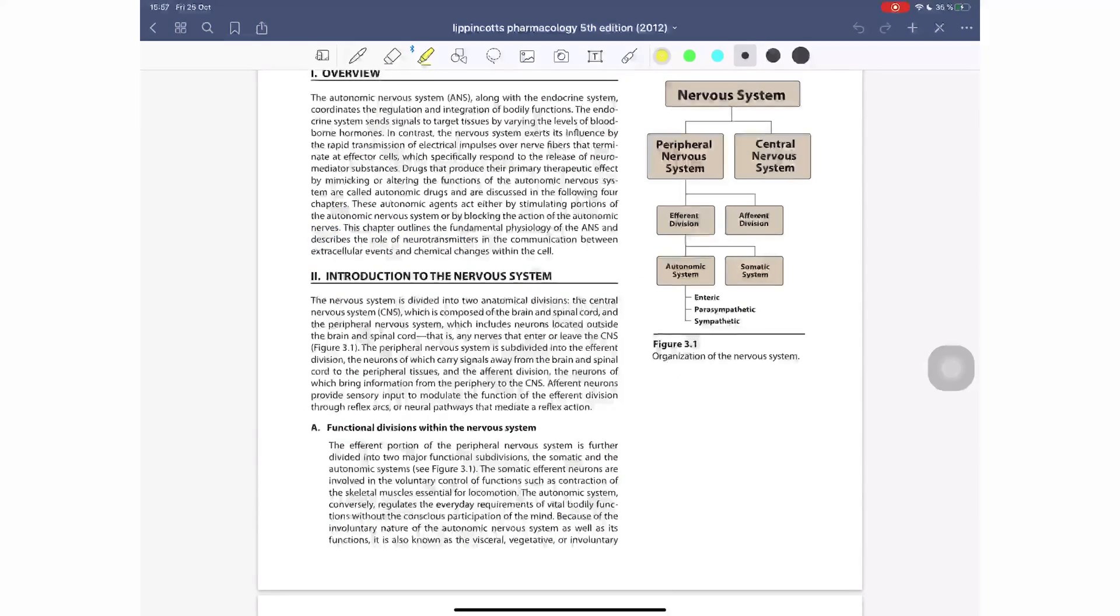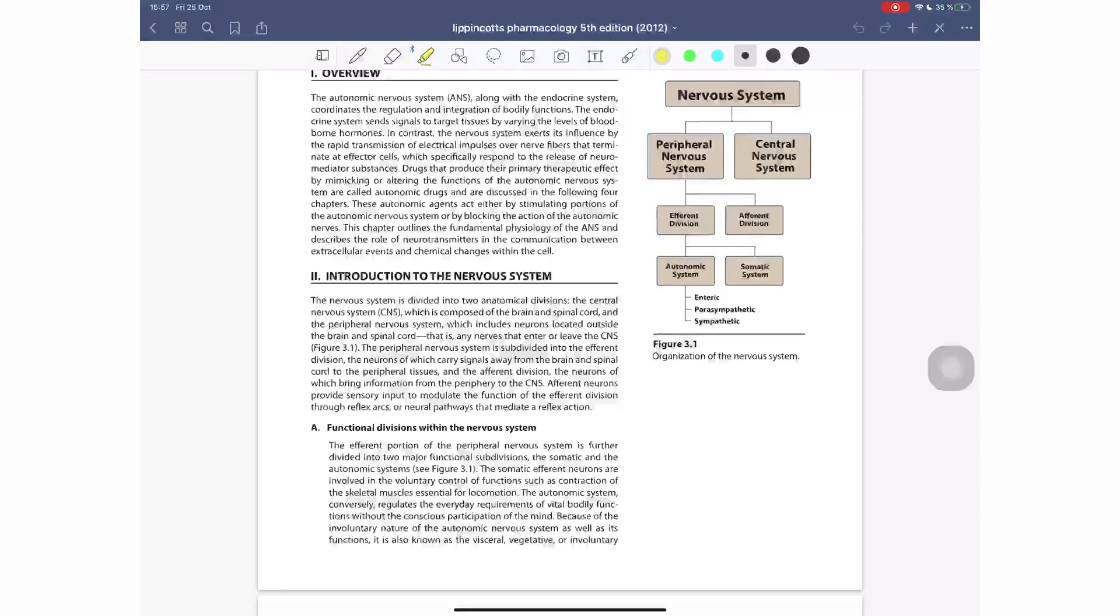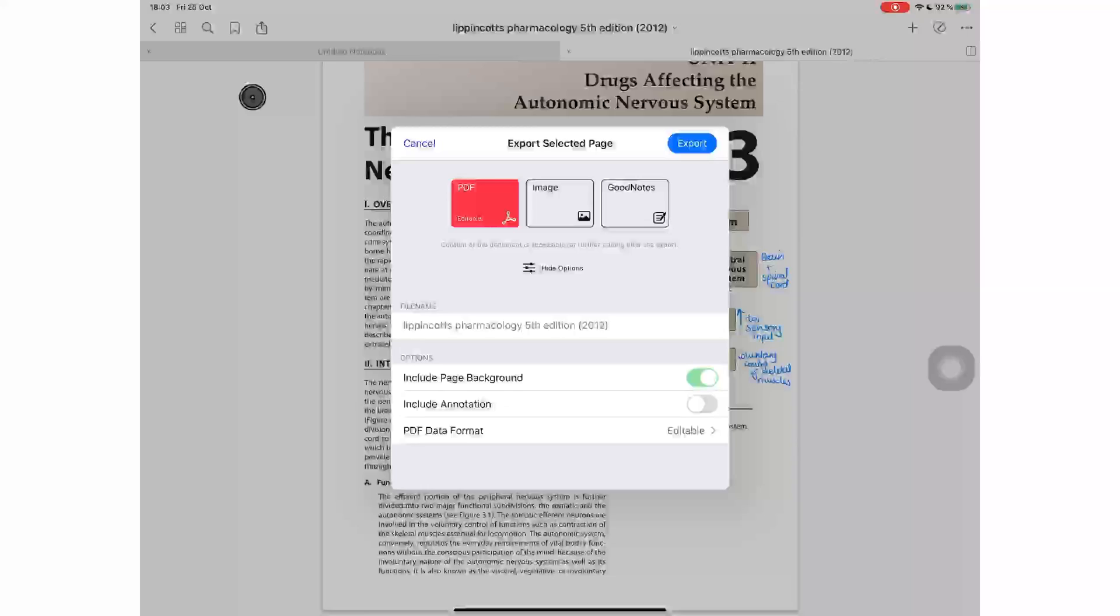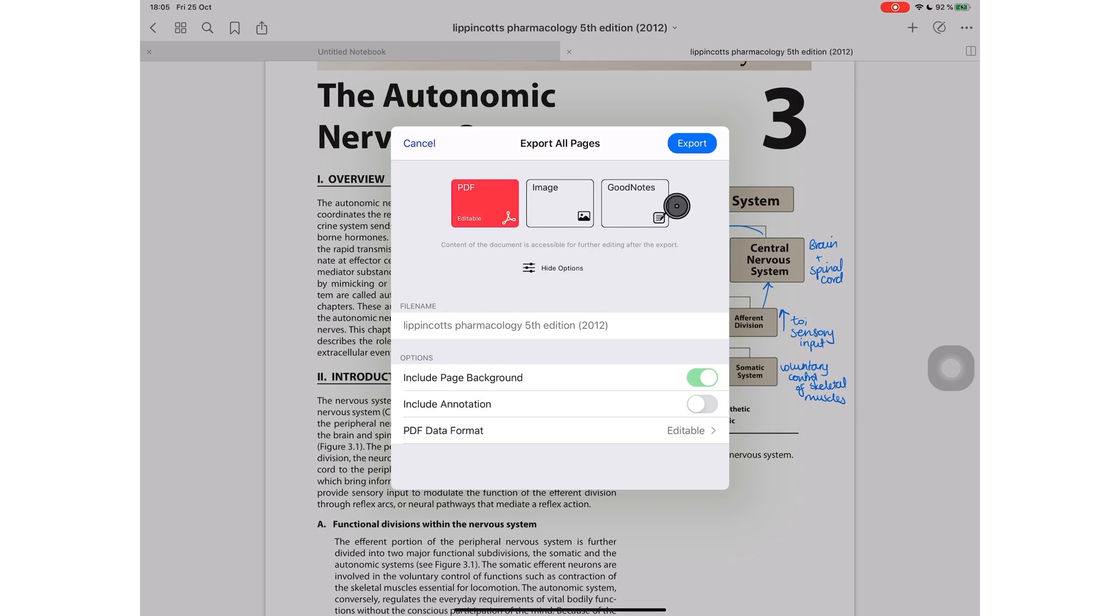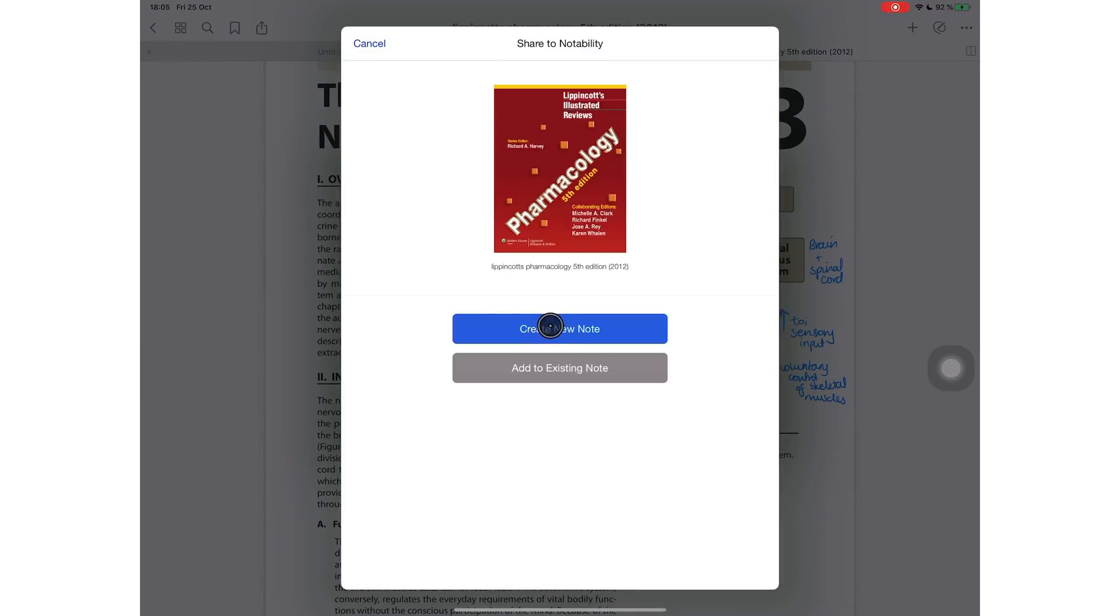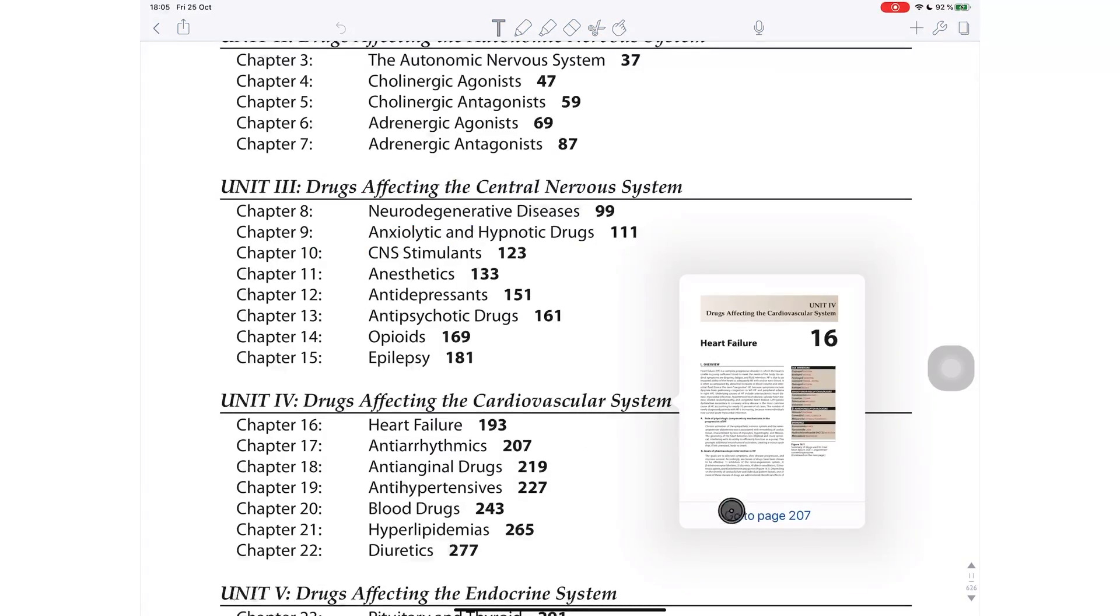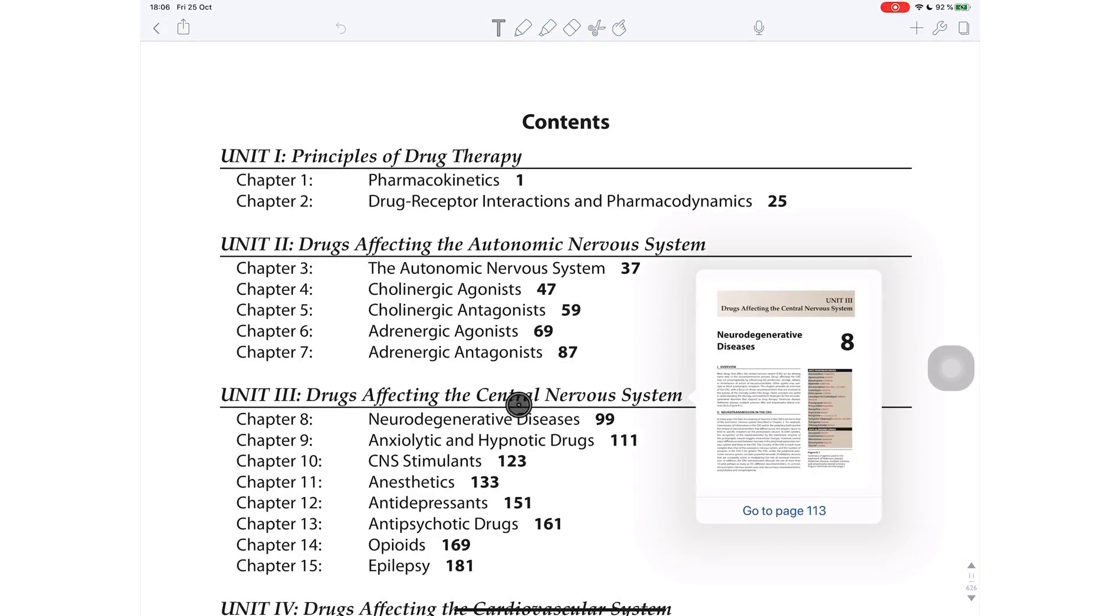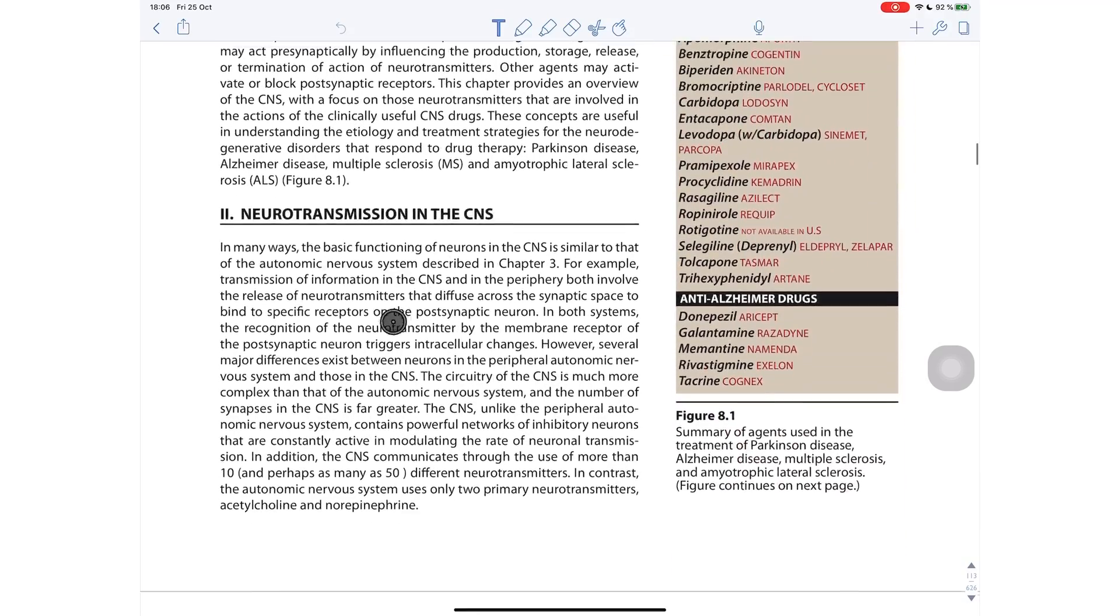GoodNotes 5 can also create hyperlinks by creating outlines for your PDFs. To make sure your hyperlinks in your document are not deactivated, export your PDF as an editable PDF file. To demonstrate this, I will export this PDF file to Notability and I will show you guys that the hyperlinks are still working after I exported this file as an editable PDF.